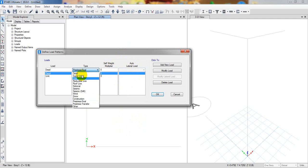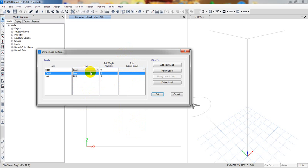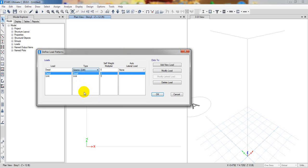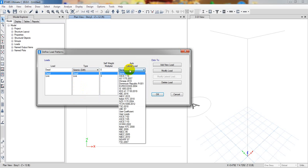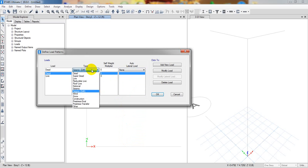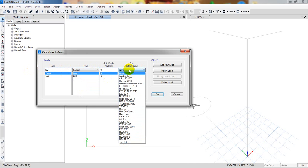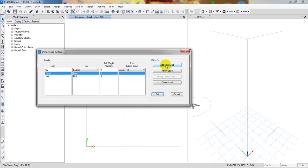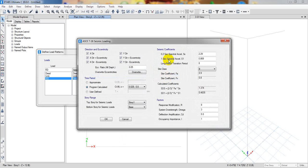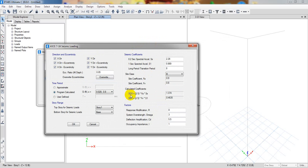For wind and seismic draft, they have many codes available. If we add the seismic load with Eurocode 8 and go to modify, let's see if they have any changes here.